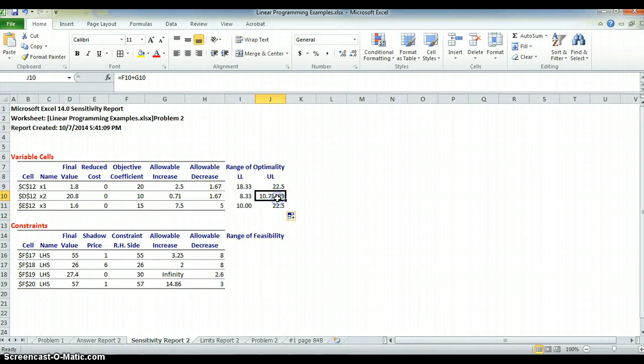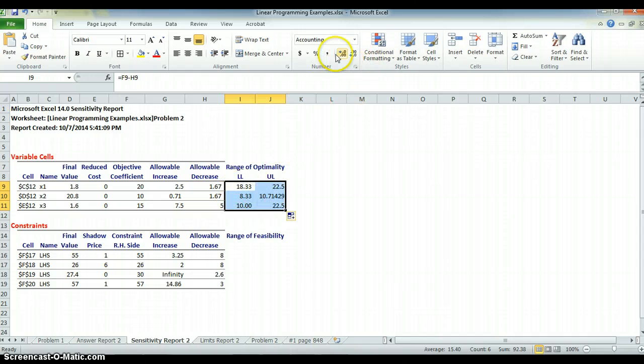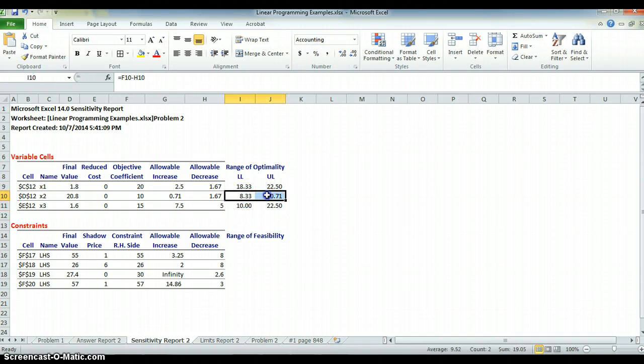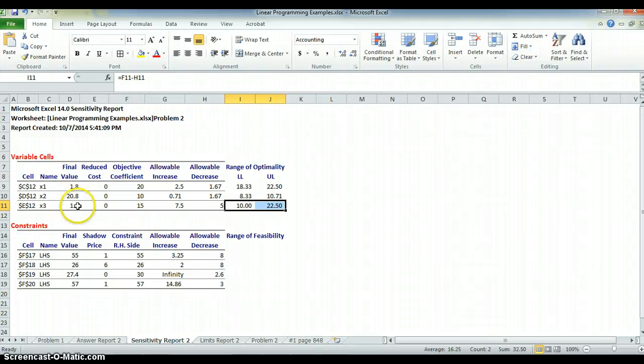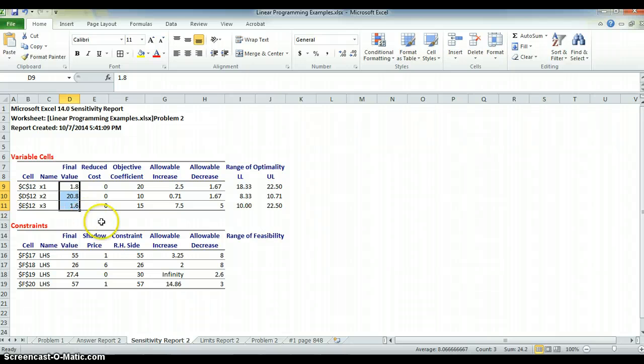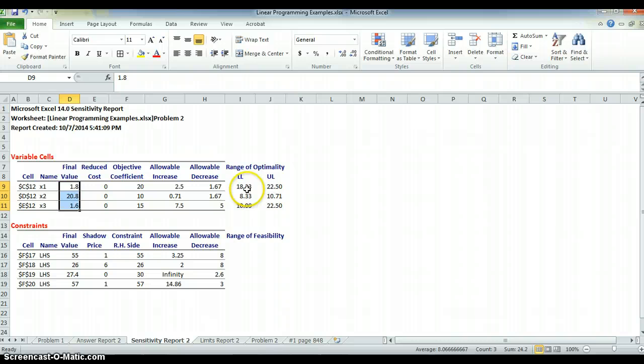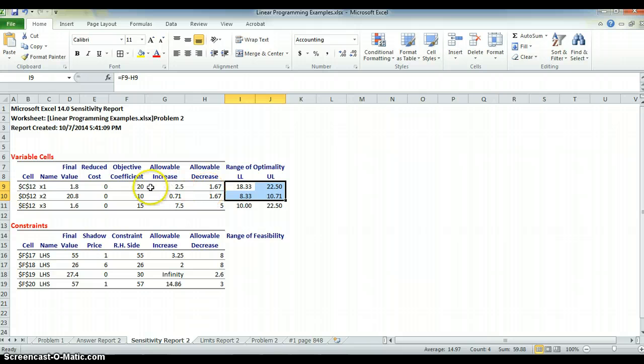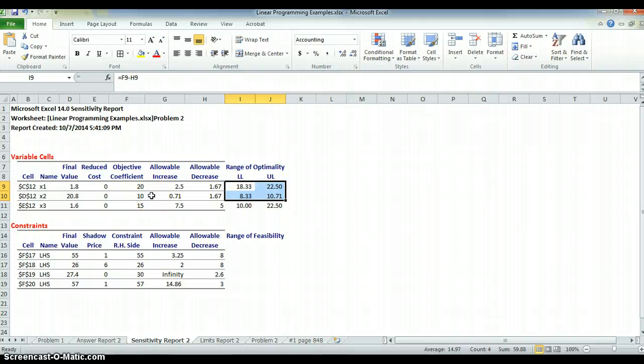So, that's the range of optimality for the first variable coefficient. If I copy this down, and again, let's make everything two decimal places. I see the same kinds of ranges. It says like the range of the third variable, the coefficient is 15. It can go as low as 10 and as high as 22.5, and I will still get the same final solution of 1.8, 20.8, and 1.6 for x1, x2, x3. I can't change them at the same time. If I change two of them, let's say I take 20 up to 22, and I take 10 down to 9, it's no guarantee that this will be the final solution. It's only how much I can vary one at a time without changing anything else.